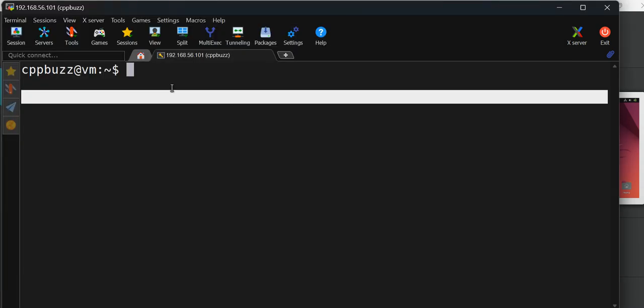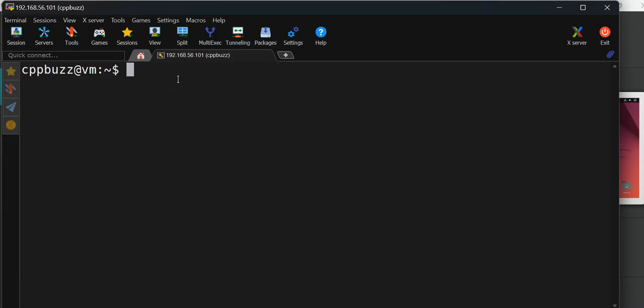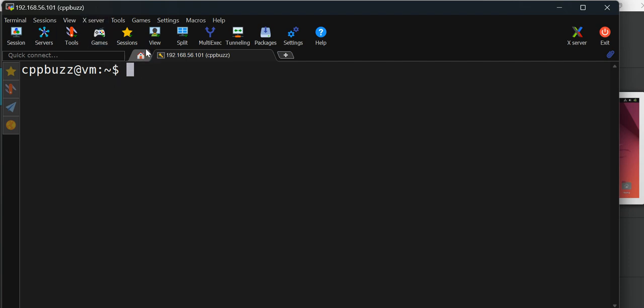Let me minimize this and log into my Linux machine. I've created a virtual machine for Linux and I'm connected via SSH using MobaXterm.